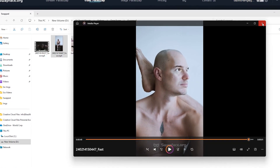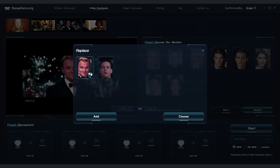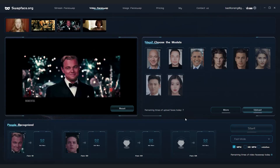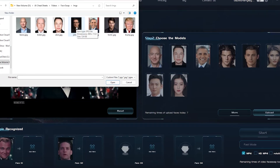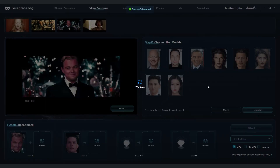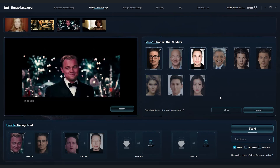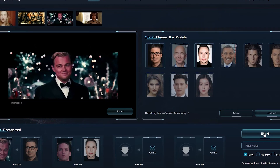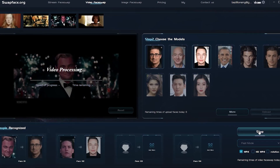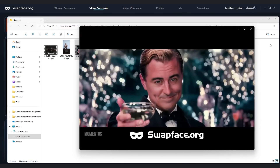SwapFace lets us swap multiple faces in a single video, so we test this feature with a scene from a Leonardo DiCaprio movie that also includes Tobey Maguire. We decide to swap in Elon Musk and John Oliver for a laugh. The app quickly identifies both faces. After uploading John's photo and selecting the faces to swap, we process the video. The outcome is fantastic — even John's glasses are gone, making for a hilarious and impressive result.